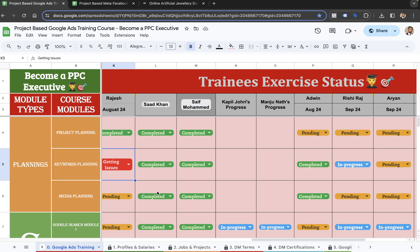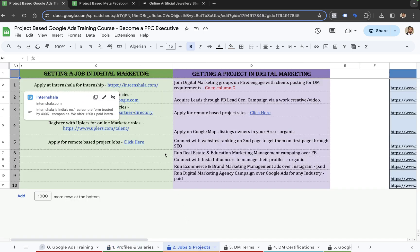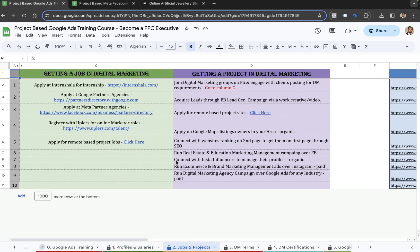This covers Google. You can also go through the profiles and salaries for digital roles in digital marketing, so you can decide which role or profile to choose — PPC executive, social media, SEO — and you can see the estimated salaries in the market for people with one year, three years, or four years of experience. You also get to see options for getting a job in digital marketing, getting a project, key terms, and different subsheets within each training course.